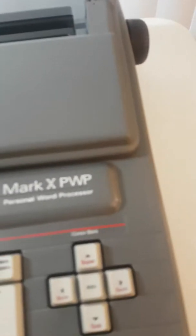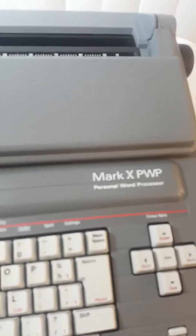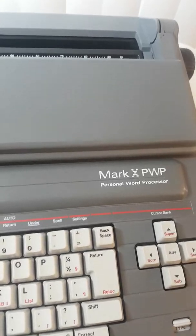This is a Smith Corona Mark X PWP Personal Word Processor. The Mark X I haven't seen online at all. I'm not exactly sure what the date is on it.